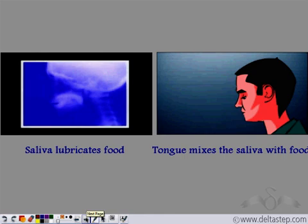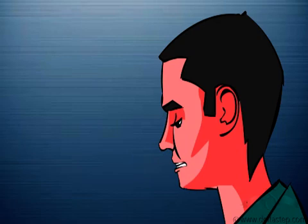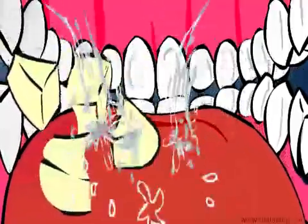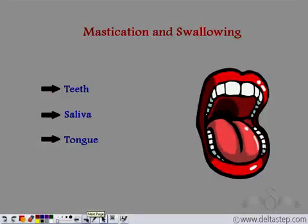What is the function of saliva apart from digesting carbohydrates? This real-life video taken under a scanner shows a man chewing food in his mouth and then swallowing it. While chewing, the food mixes with saliva. Saliva lubricates the food — it moistens it so there is easy passage through the esophagus. The tongue helps mix food with saliva, moistening and lubricating it. So the structures that help in mastication, or breakdown of food, and swallowing are the teeth, saliva, and the tongue.